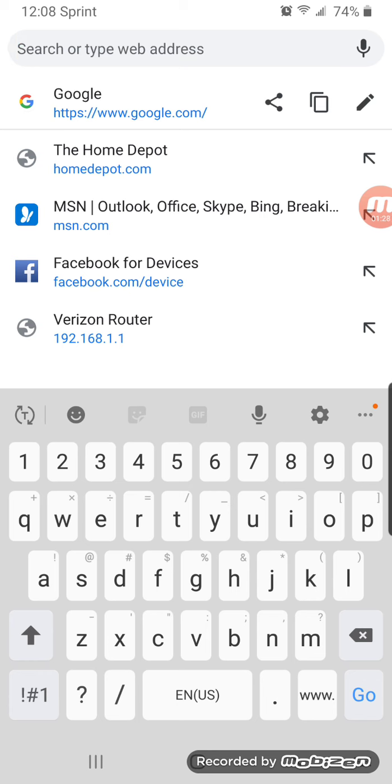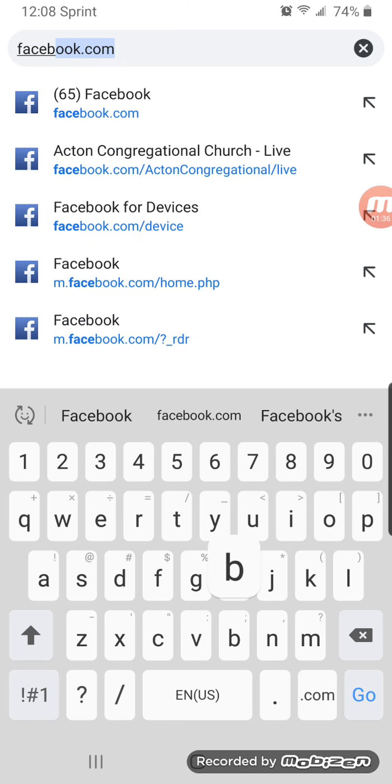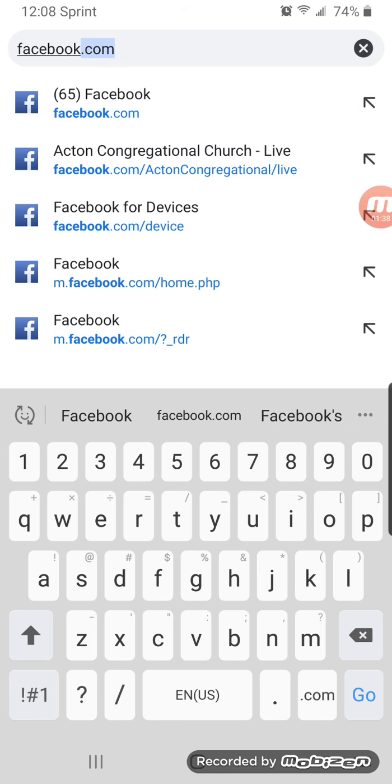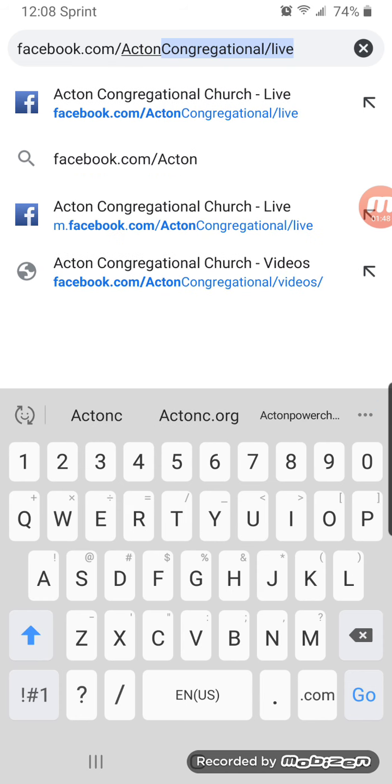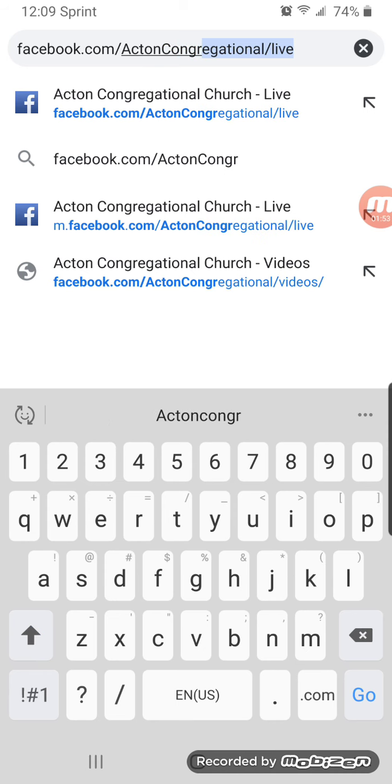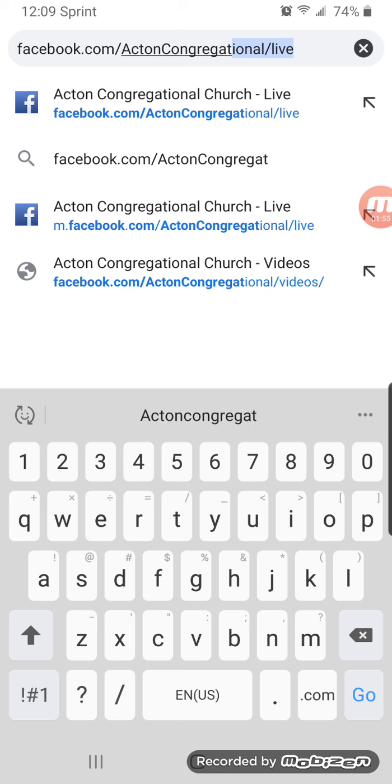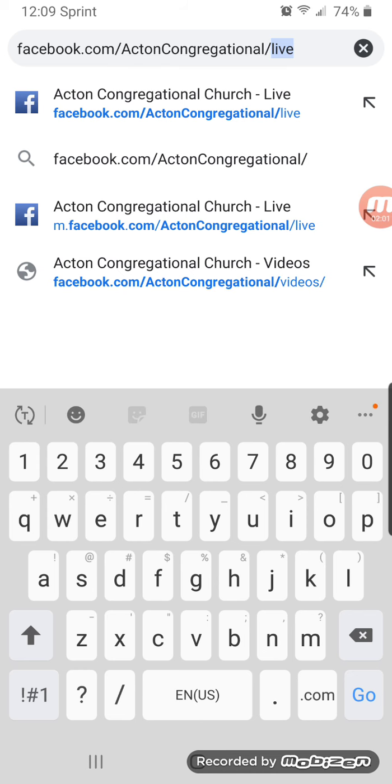Now, I've gone there before, so this is going to come up as a remembered link, but I'll tell you the full link. So it is facebook.com slash capital A Acton, capital C Congregational Hall slash live. L-I-V-E.